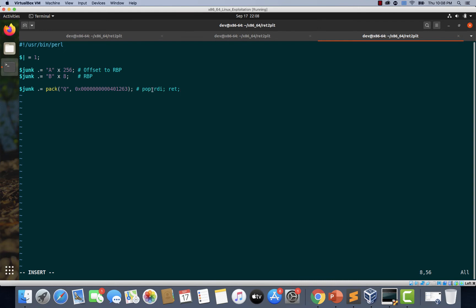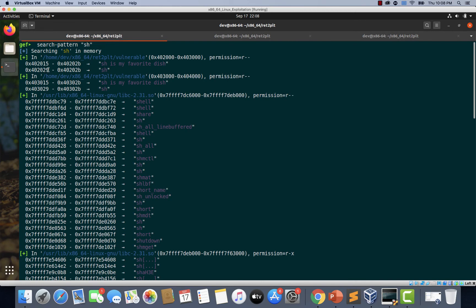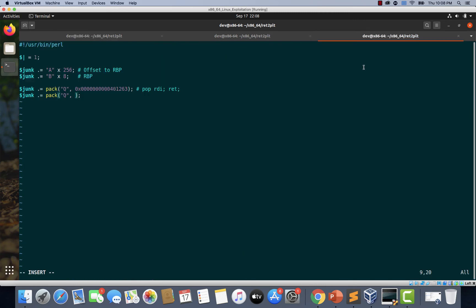In this case, what's on the top of the stack should be the reference to the 'sh' string. So we use 'junk . pack("Q", 0x402029)' to place the address of the 'sh' string on the stack. Going back to the GDB shell to copy address 0x402029, then pasting it into the exploit. Adding a comment: 'sh from binary'.